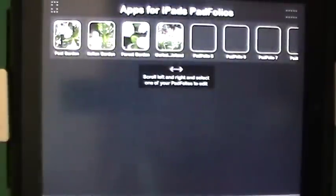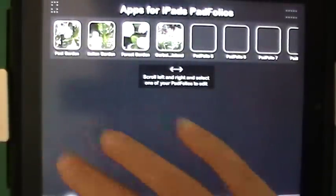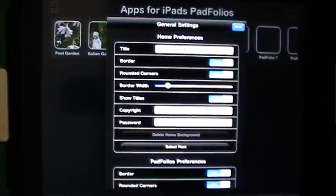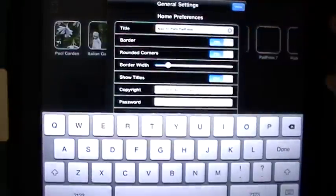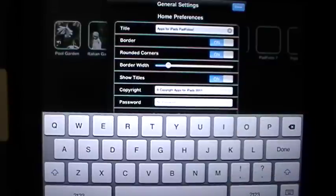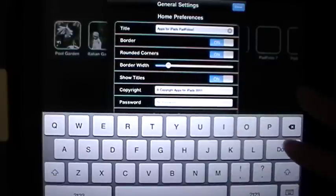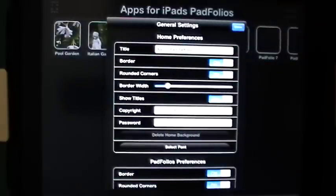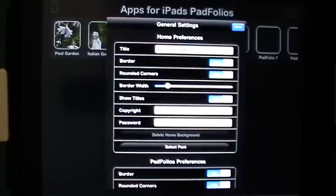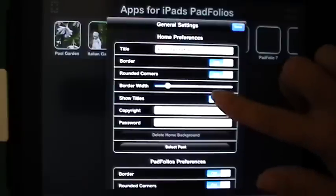I am tapping on the gear in the lower right hand corner and then hitting settings, which brings up the general settings. Under home preferences you can see this is where I titled my Padfolio, and I can very easily edit it to add something else. I can change the border, edit whether I want rounded corners or not, and use a scroll bar to vary the width of the border, giving me almost infinite thickness options.